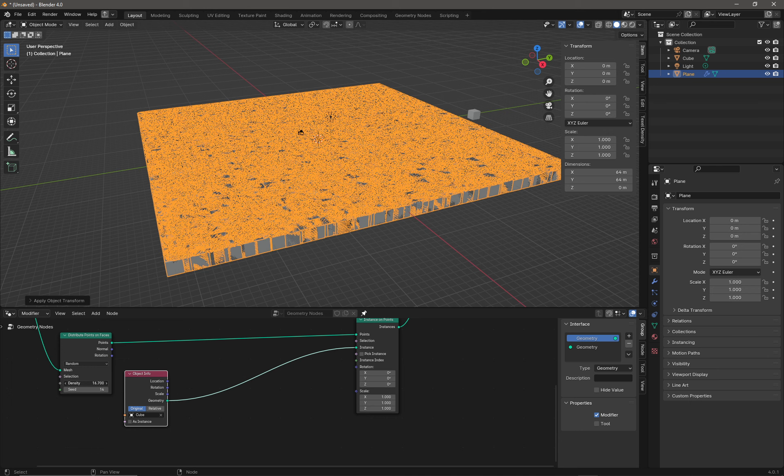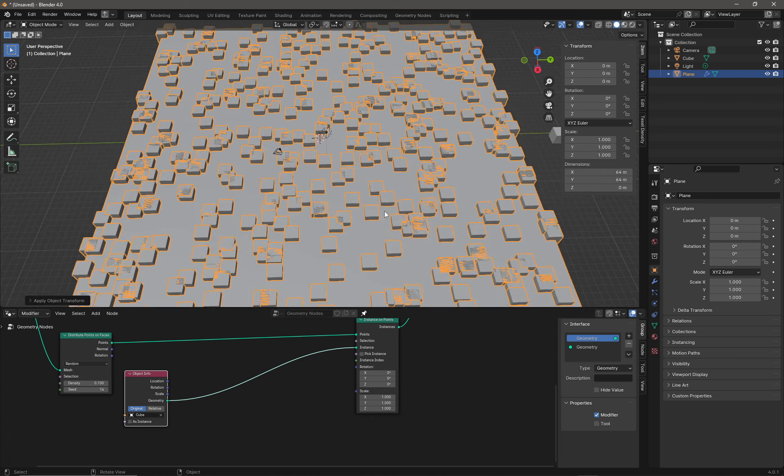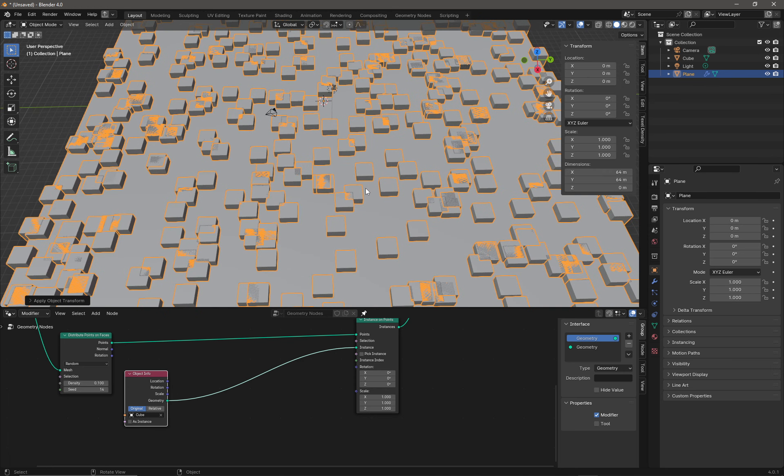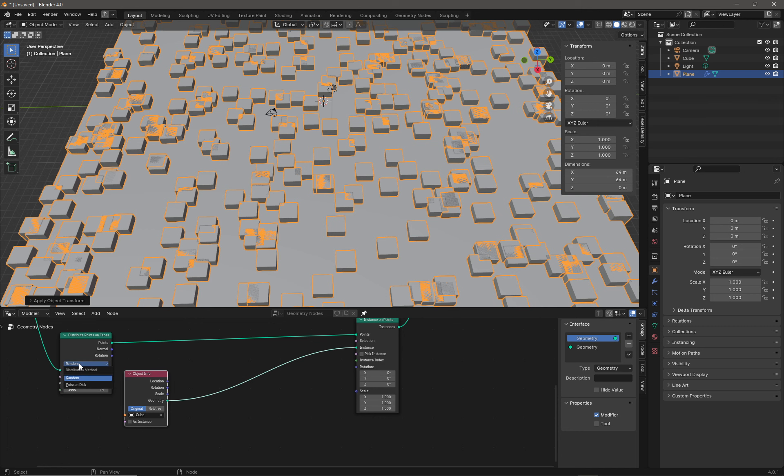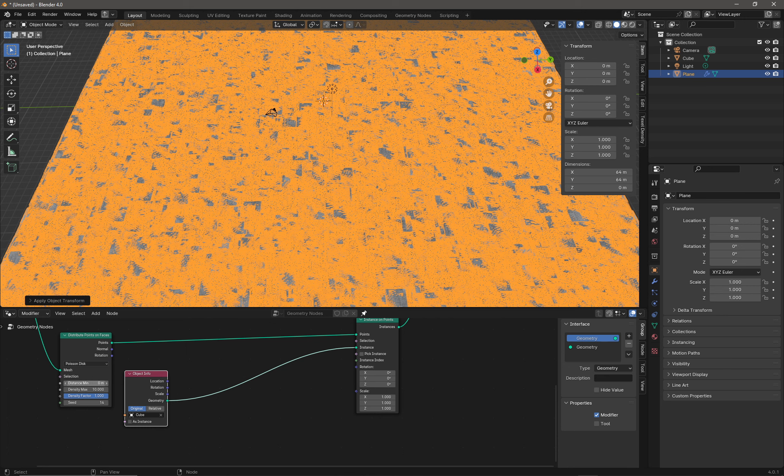From here I can change the density. If we drop our density down to somewhere that's more reasonable, you can see some cubes but they are still overlapping a little.